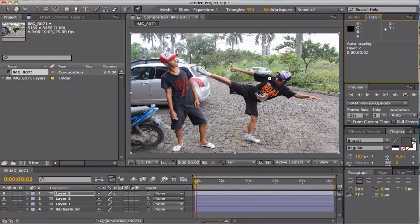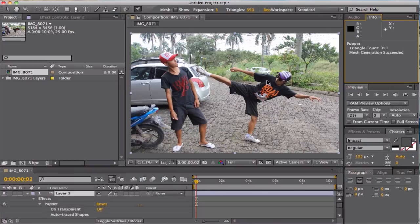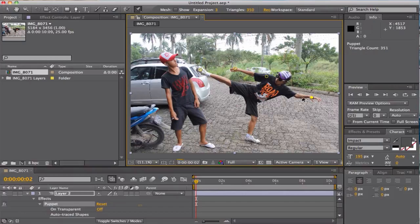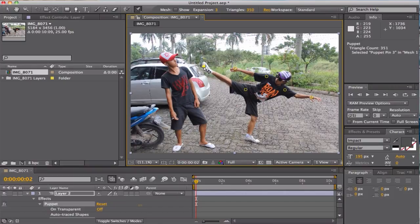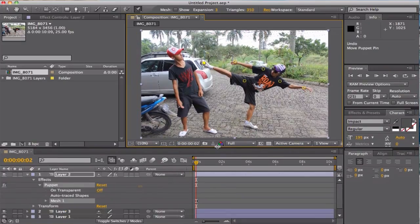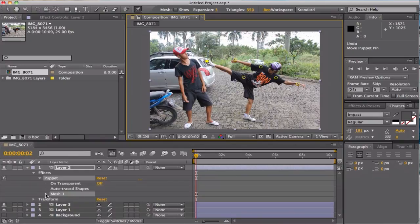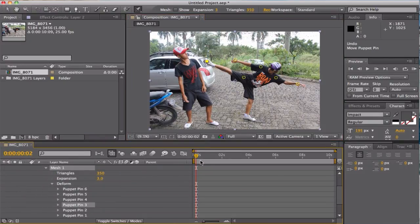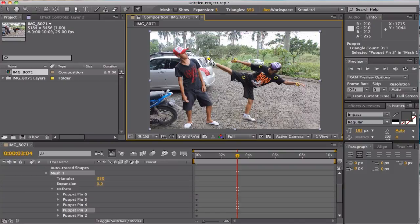Just pin your puppet wrap there and pin on there. And just like I mentioned before, just place the pin where you want to move. And as you can see, puppet wrap can distort almost any picture you want if you crop it properly. And let's animate.